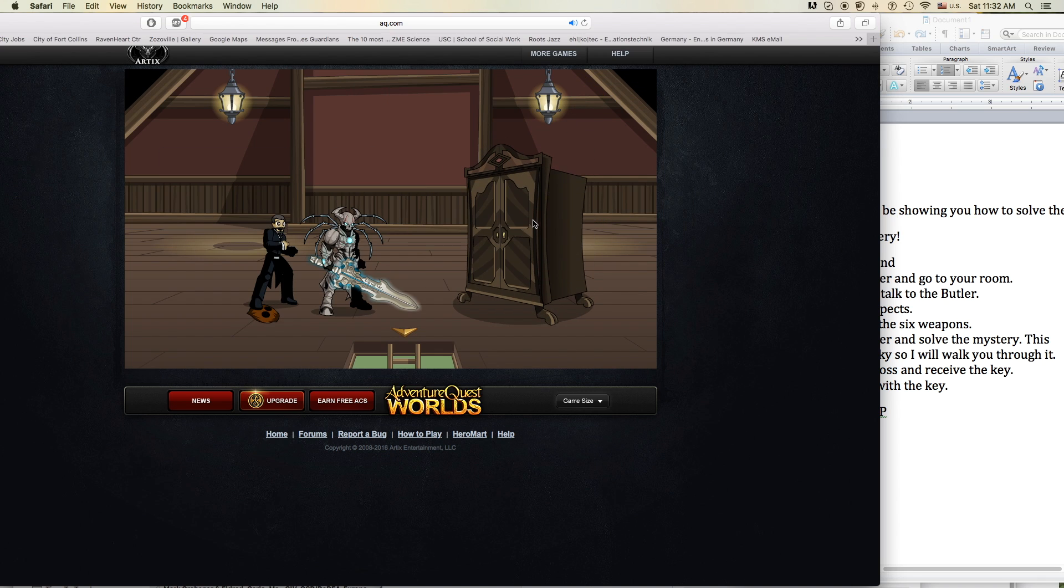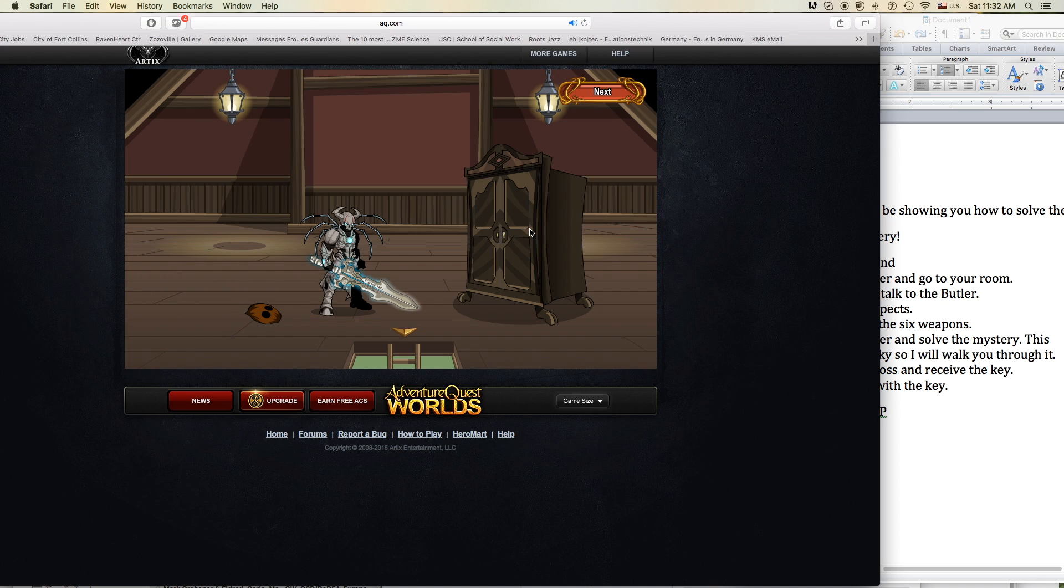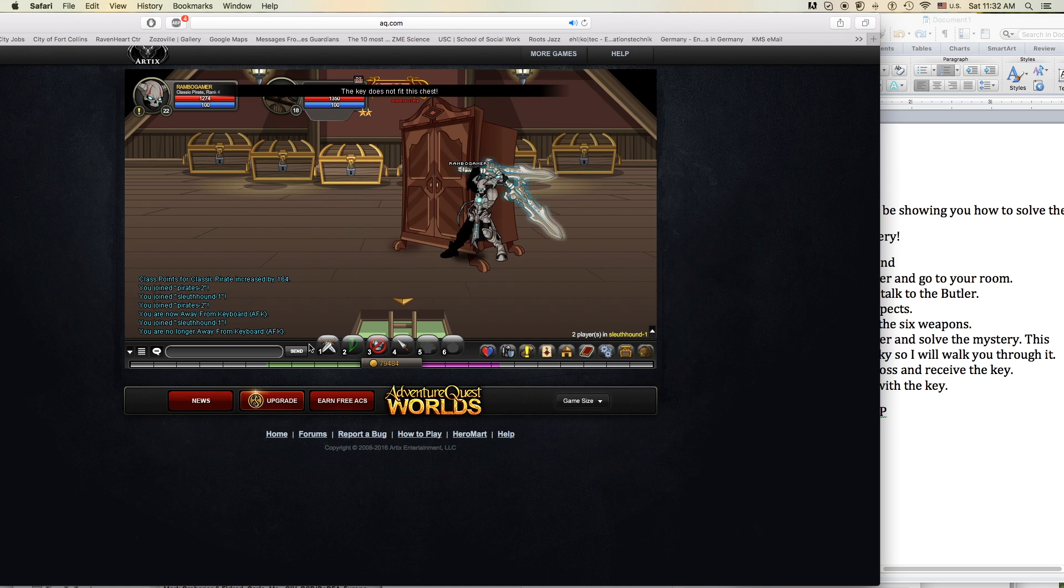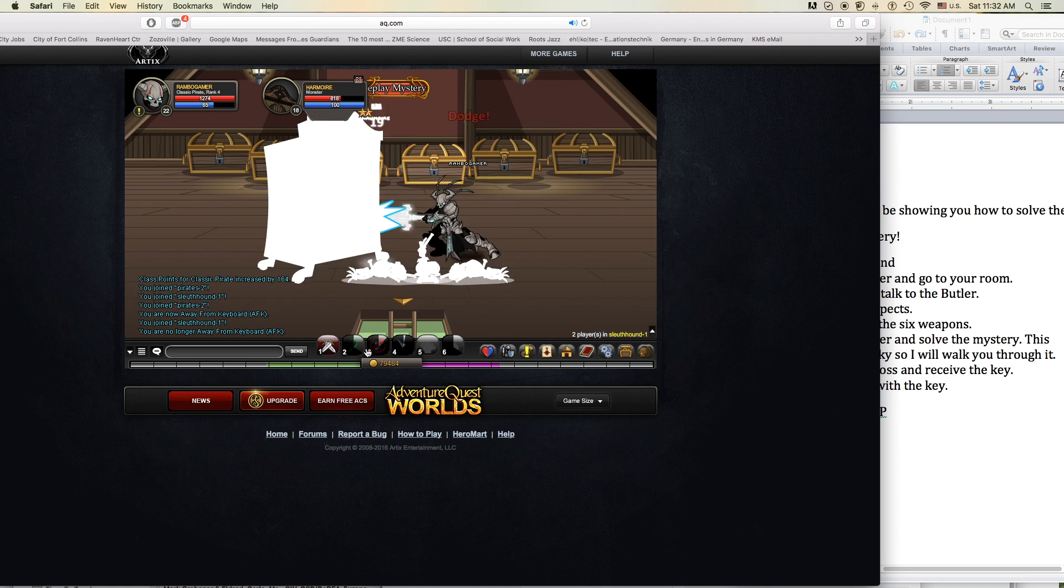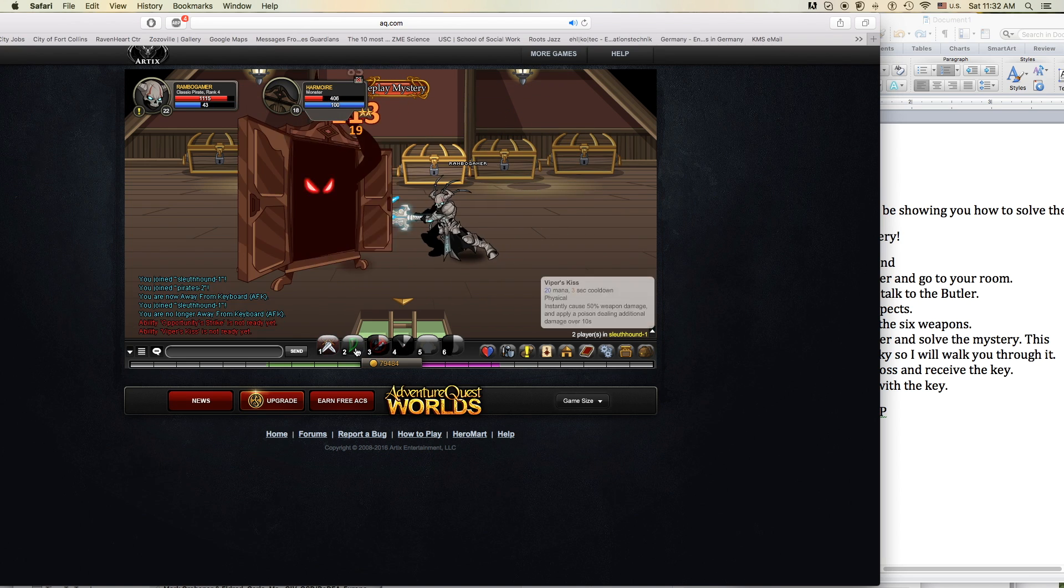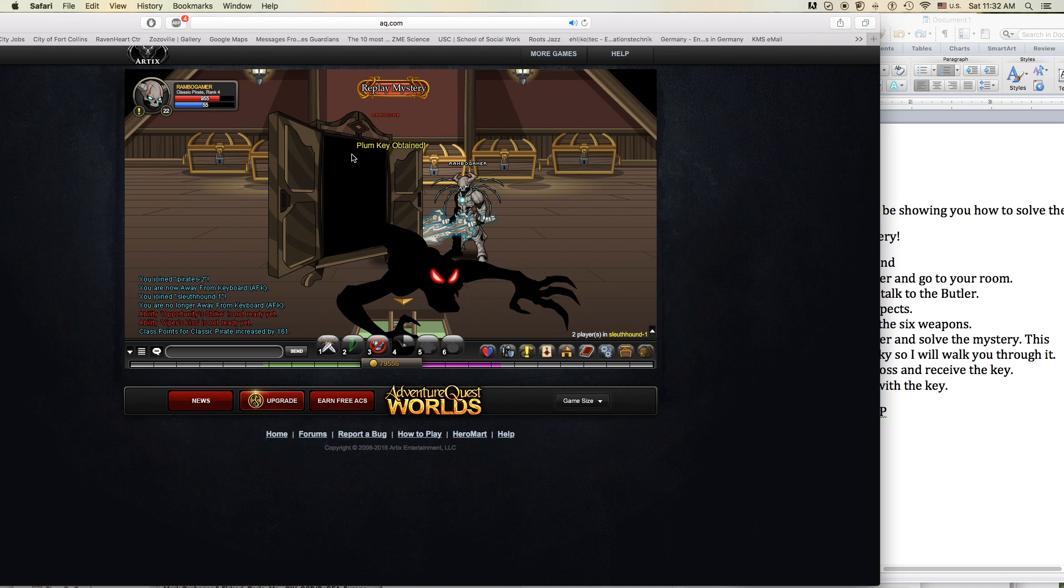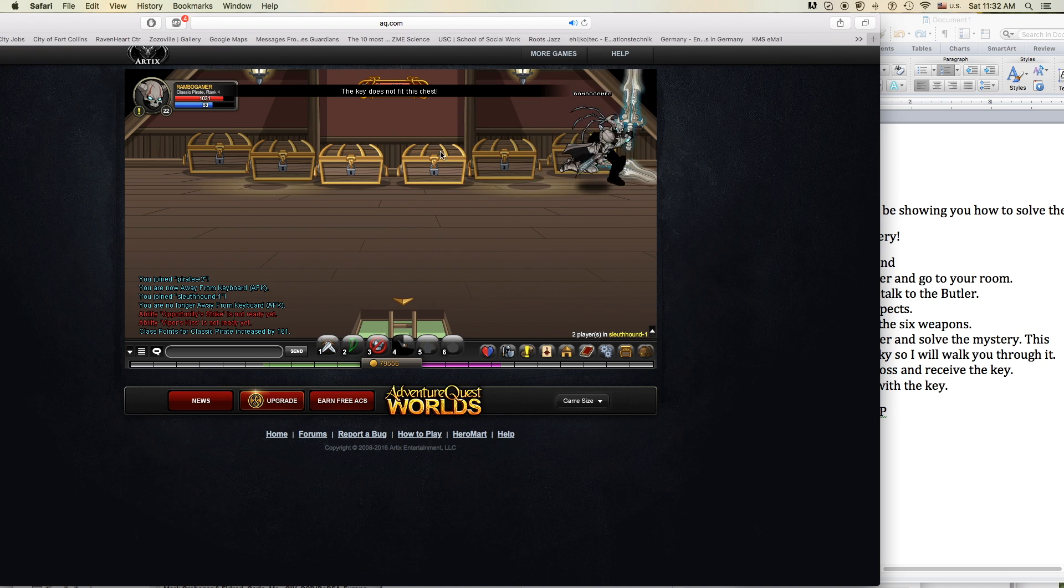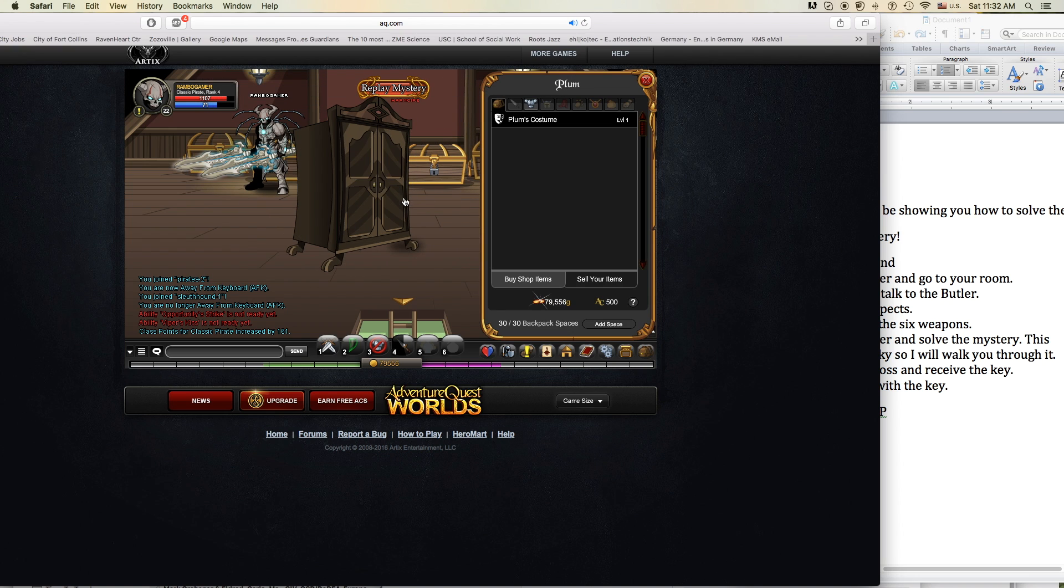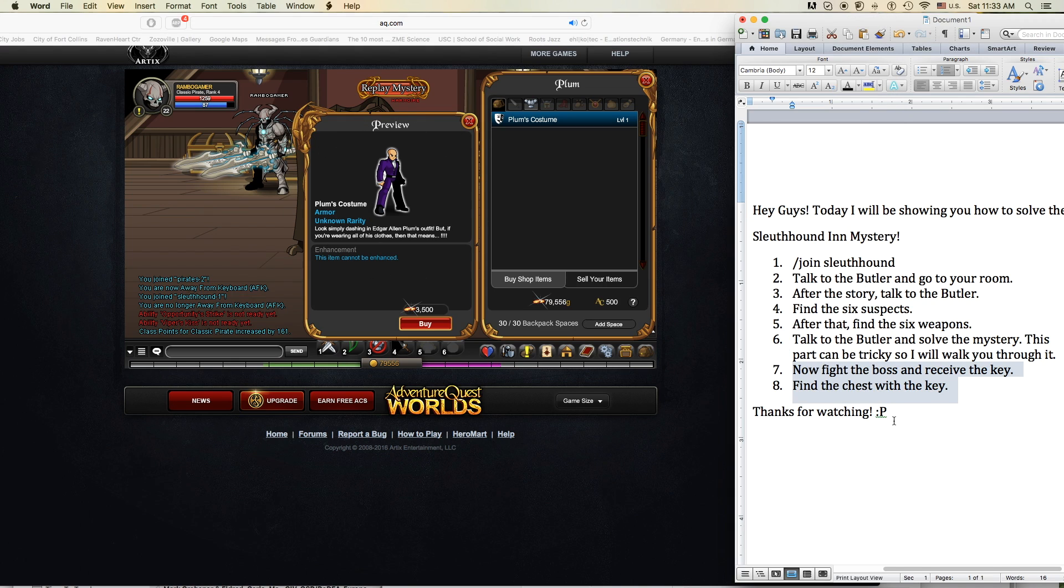I raise my flag, dye my clothes. It's a revolution, I suppose. We're painted red to fit right in. I'm breaking in, shaping up, then checking out on the prison bus.